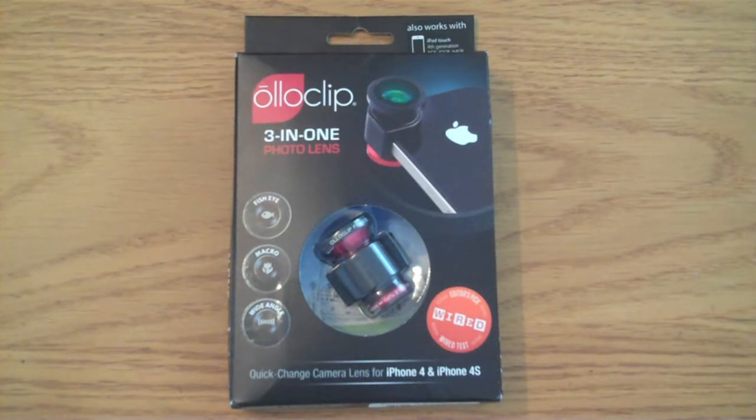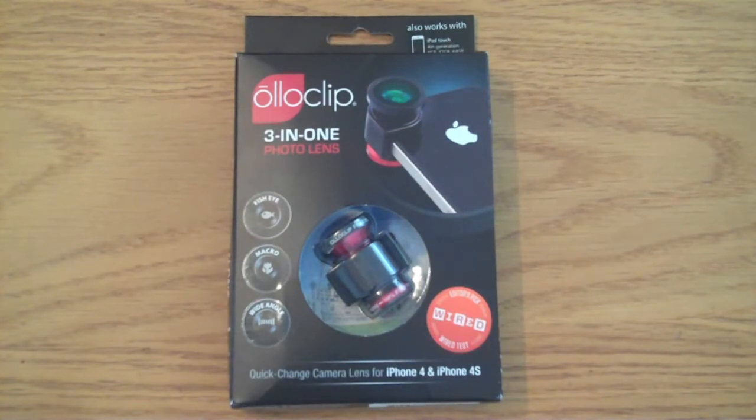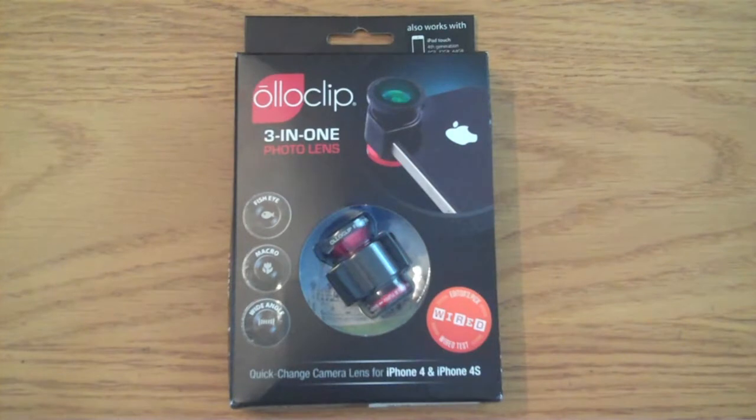It's a 3-in-1 lens system for the iPhone 4 and 4S and it also comes with an adapter so that it also works with the iPod Touch 4th generation. The three different lenses are fisheye, macro and wide angle.